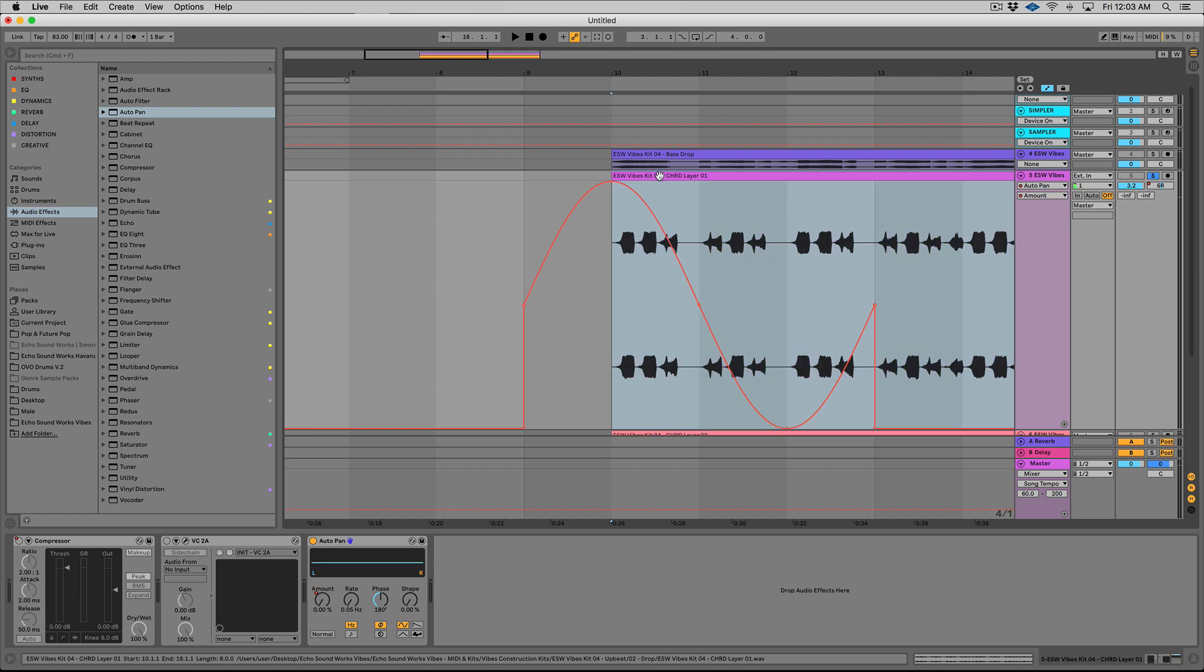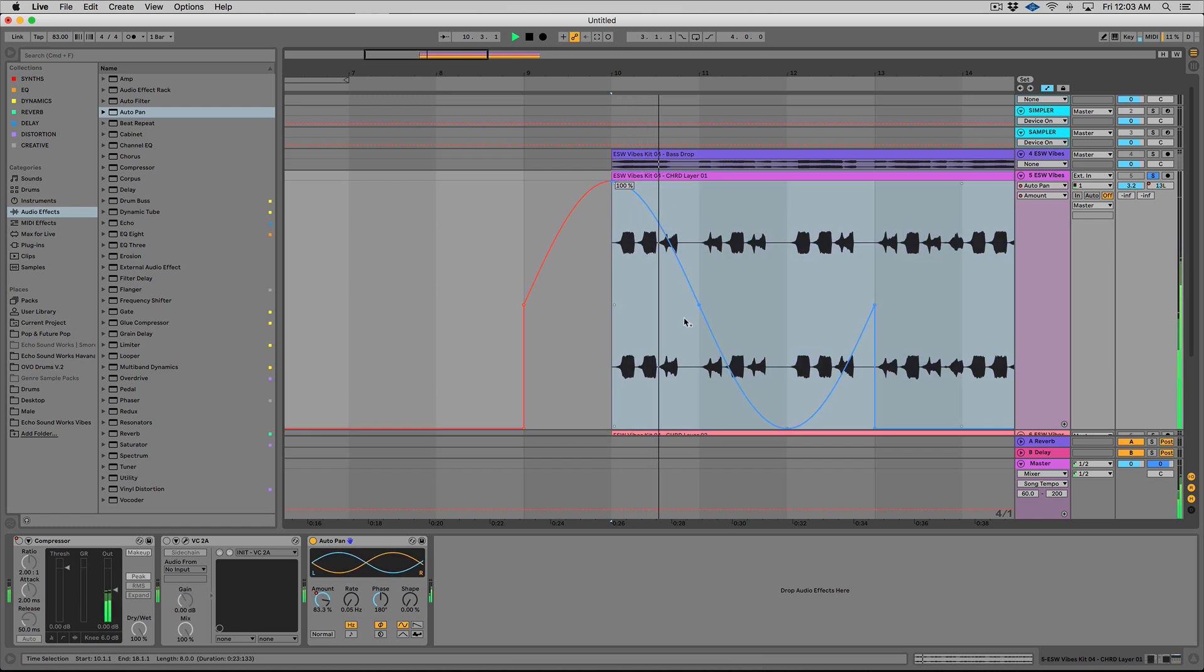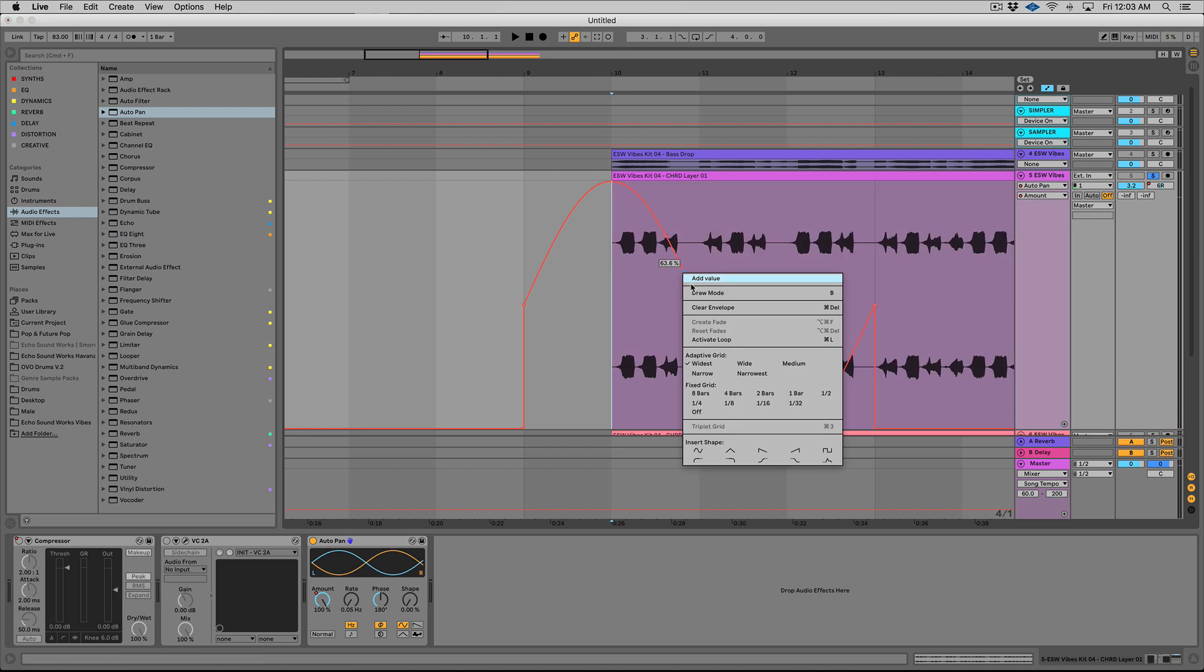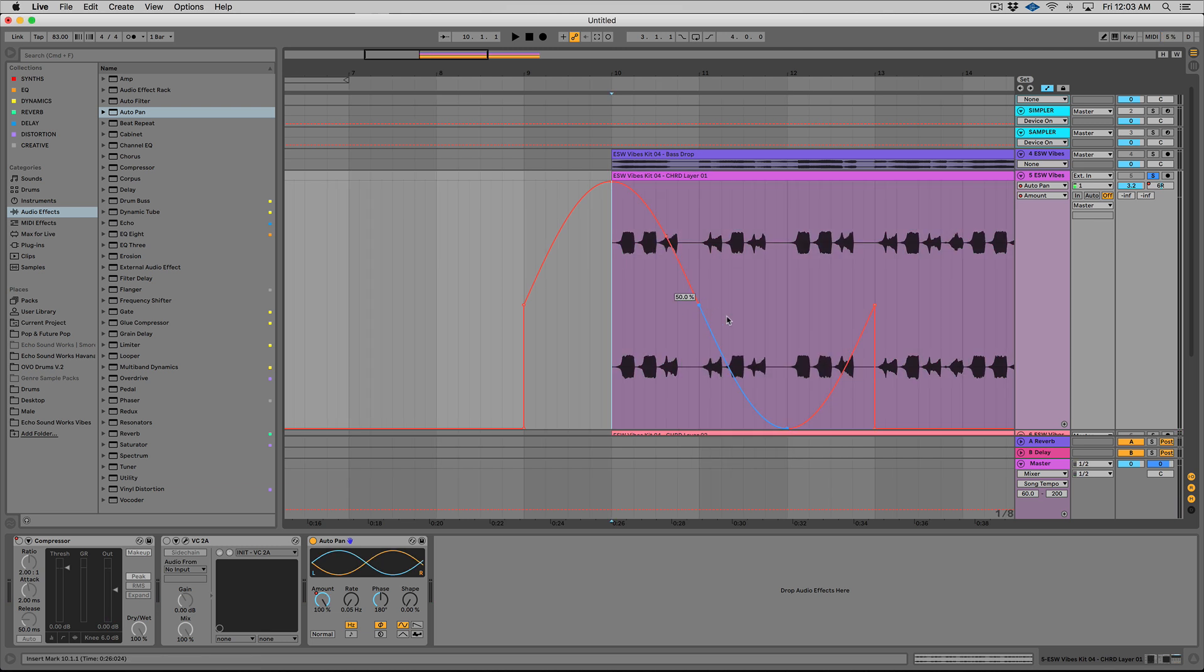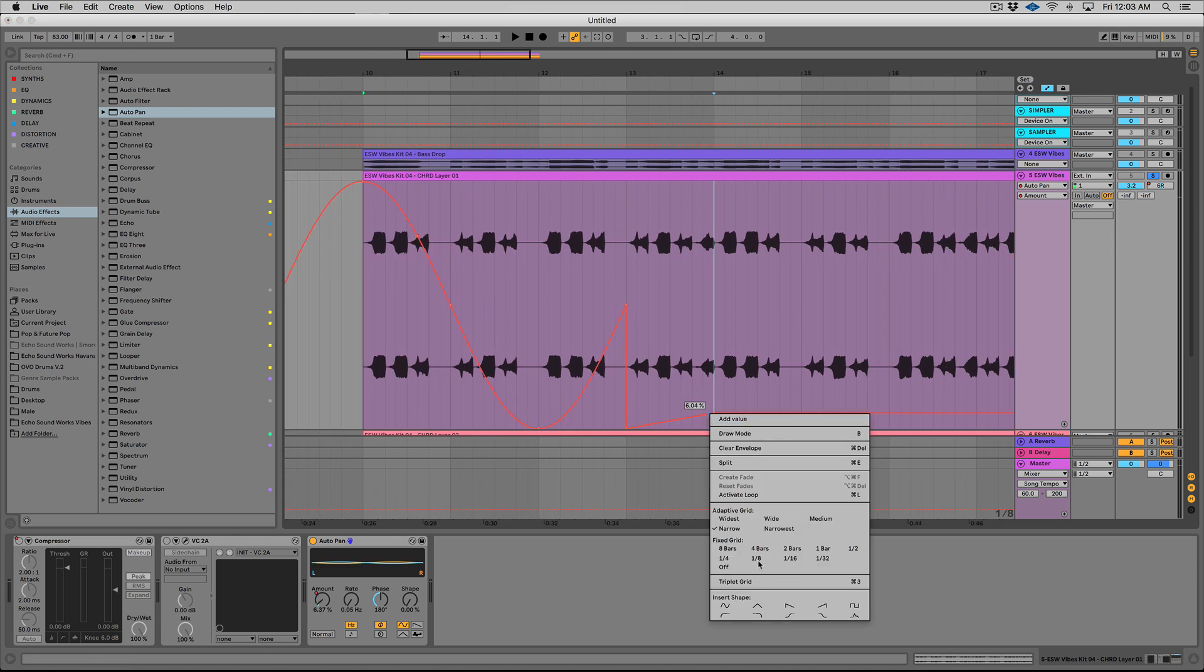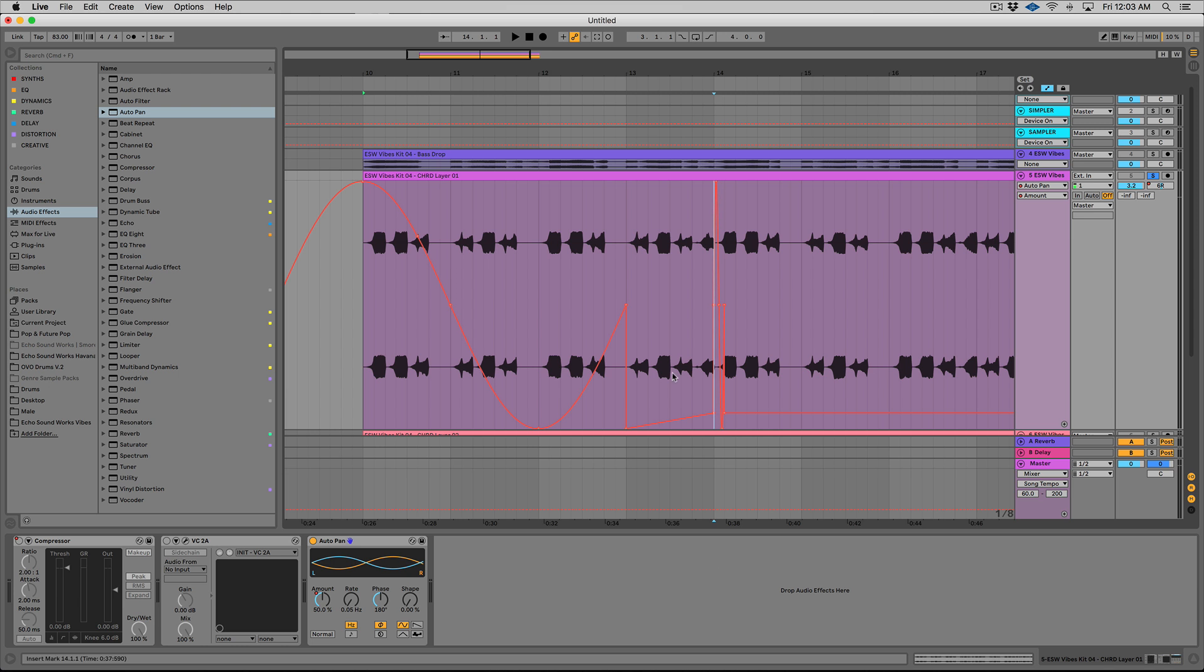So we're going to pop some automation point right there and right there and one right there. And then we'll right click and we'll select sine wave. So now for our rate. And we can also click this and we can change the settings here. So if I go, I've made it more narrow now.